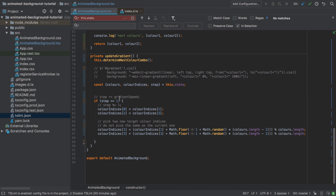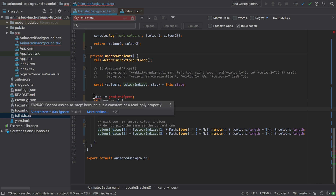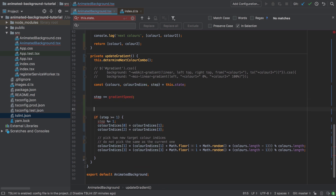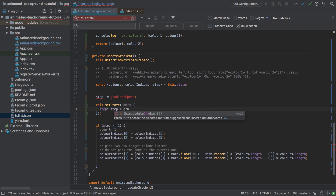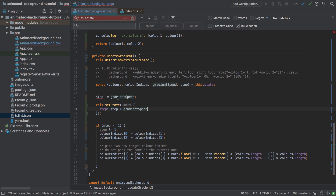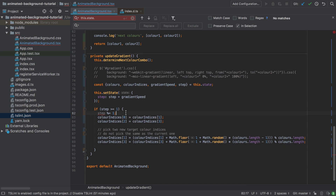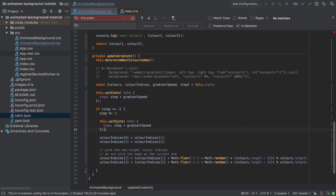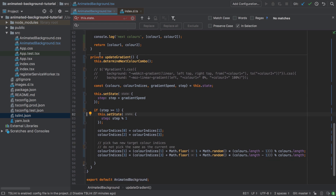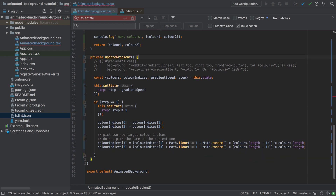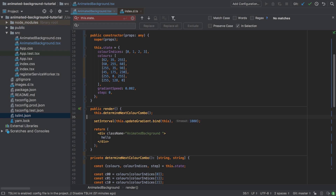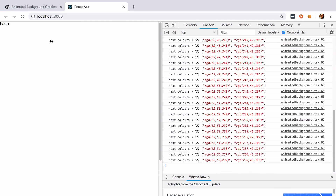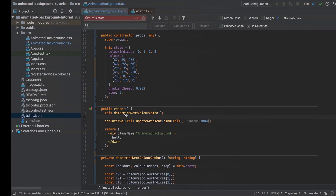To wrap up, I'm fixing how we update step and gradientSpeed — using 'setState' where the new state sets step to the current step plus gradientSpeed. We pop that in, and step becomes step modulo one. I also don't want to call 'determineNextColorCombo' from inside the private gradient method, so I'm moving it out to decouple them. We should now be seeing some output — it doesn't do anything visually interesting yet, but we're getting very close. We'll carry on in the next video.